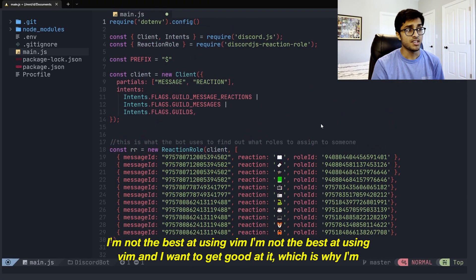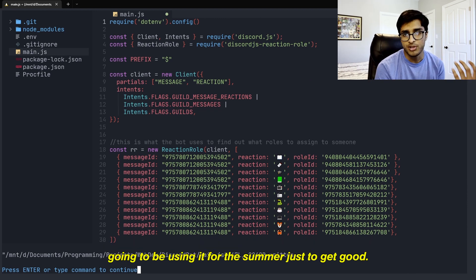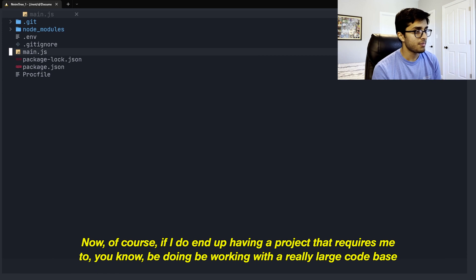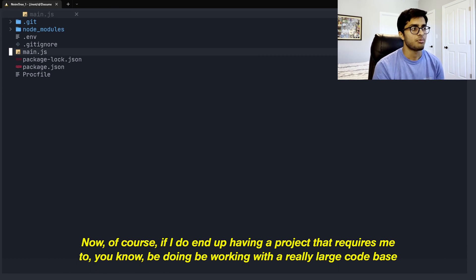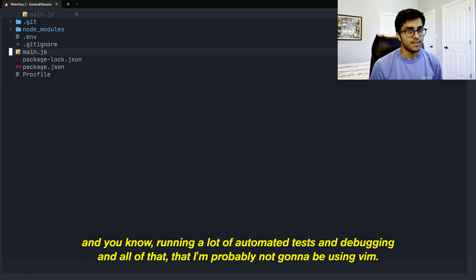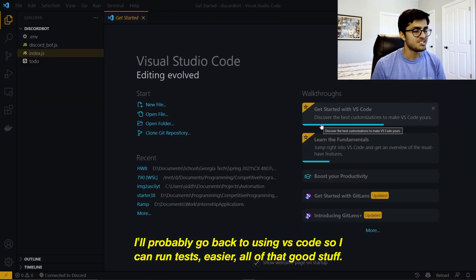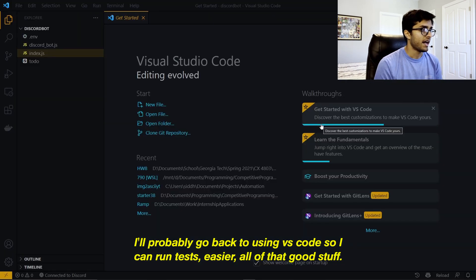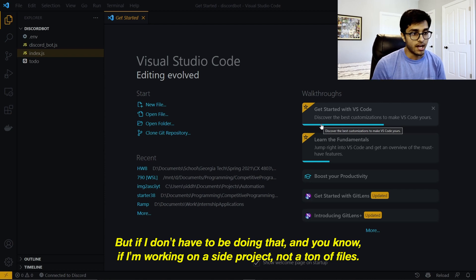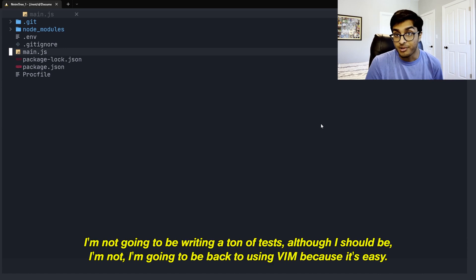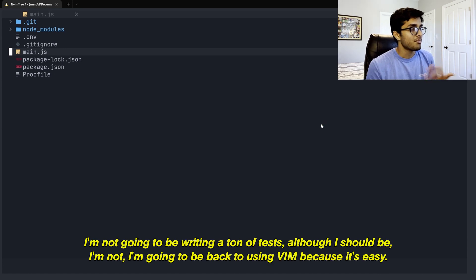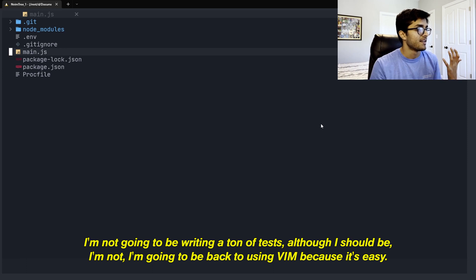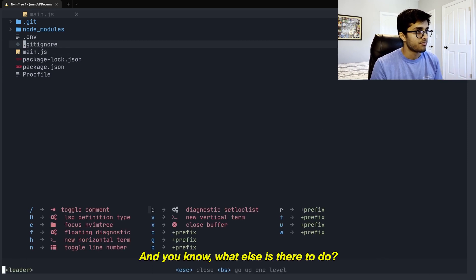And that's what I want to do. I'm not the best at using Vim, and I want to get good at it, which is why I'm going to be using it for the summer just to get good. Now, of course, if I do end up having a project that requires me to be working with a really large code base and running a lot of automated tests and debugging and all of that, then I'm probably not going to be using Vim. I'll probably go back to using VS Code so I can run tests easier, all of that good stuff. But if I don't have to be doing that, and if I'm working on a side project with not a ton of files, I'm not going to be writing a ton of tests, although I should be, then I'm going to be using Vim because it's easy, it's fun.